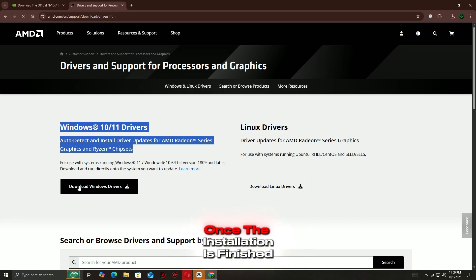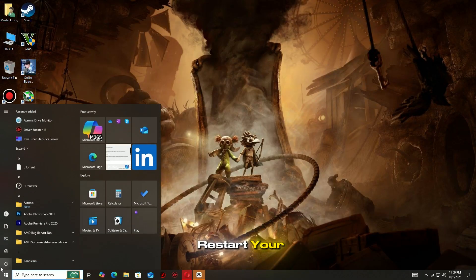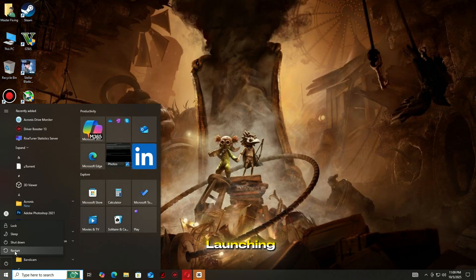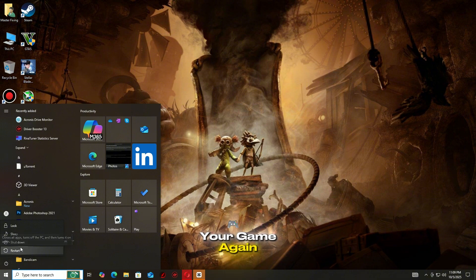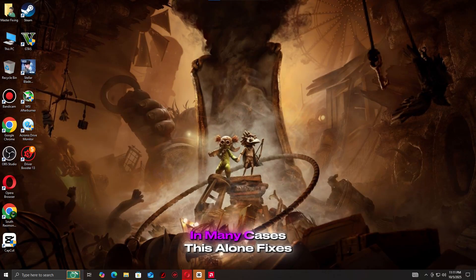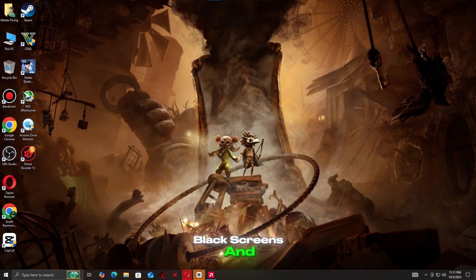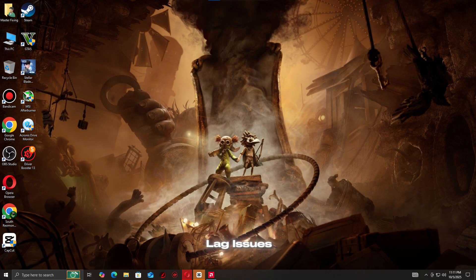Once the installation is finished, restart your PC and try launching your game again. In many cases, this alone fixes crashes, black screens, and lag issues.